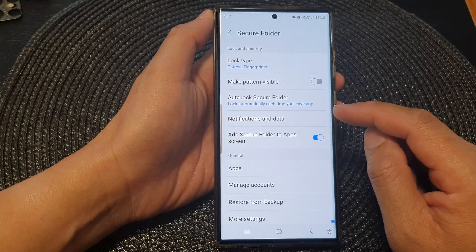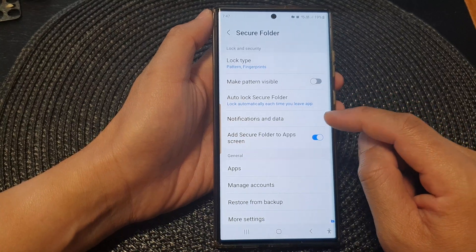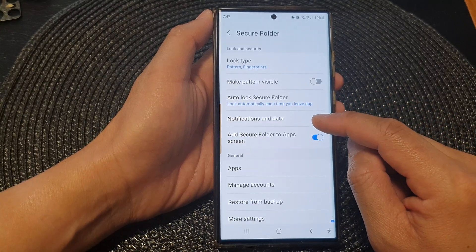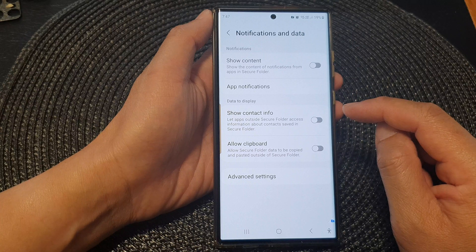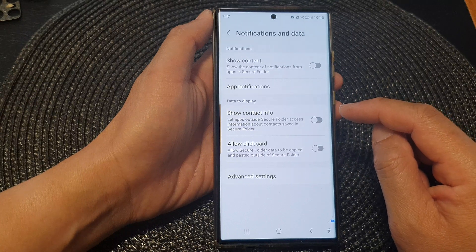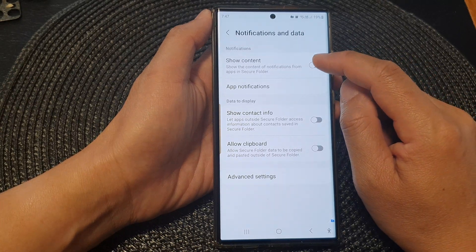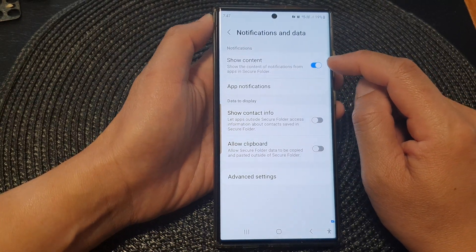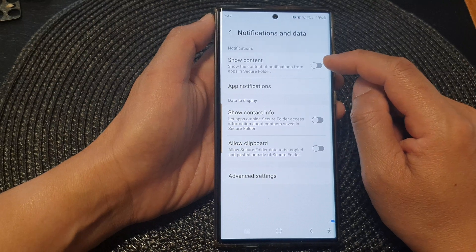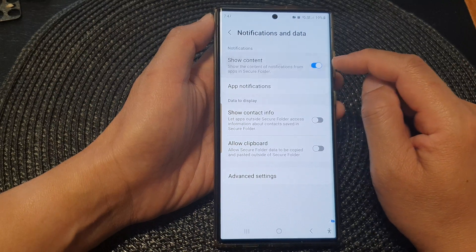Then tap on Notifications and Data. Now tap on Show Content and tap on the toggle button to switch it on or turn it off.